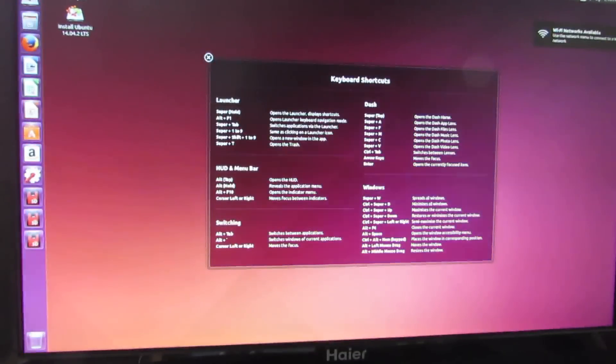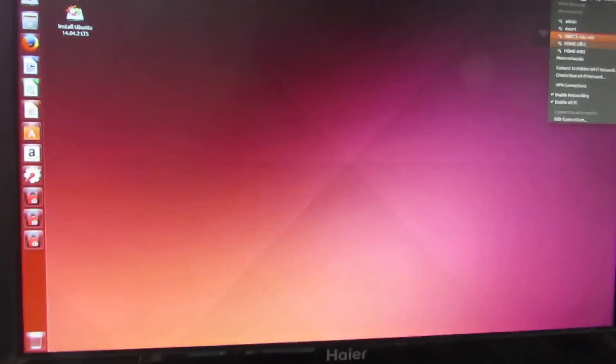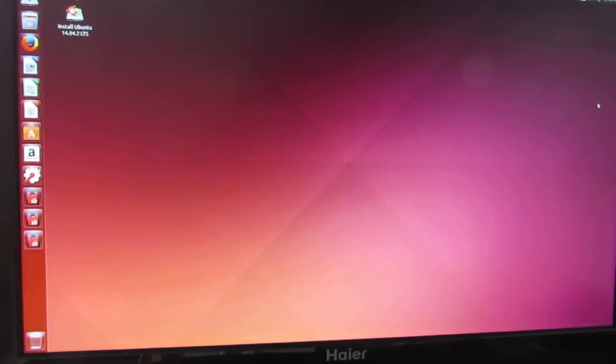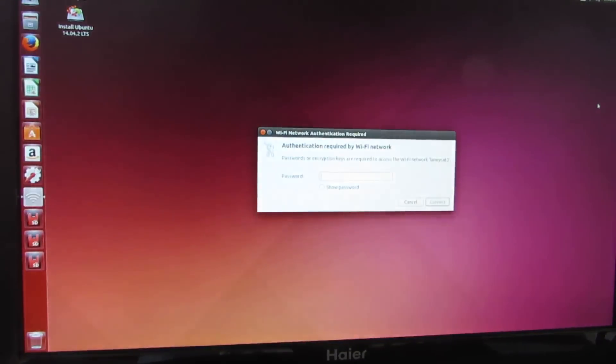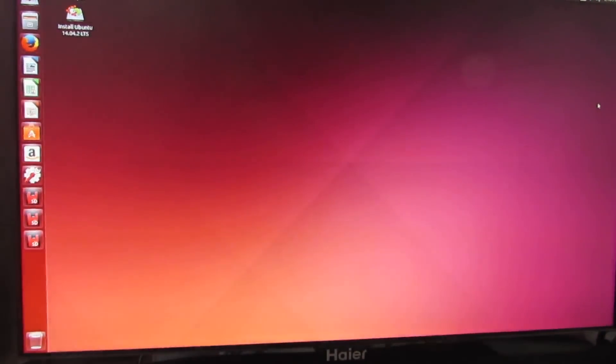And I'm going to go ahead and find the network, connect to Lanycat, which is the name of my network after our eldest cat. And let's go ahead and connect.